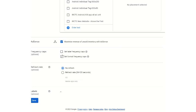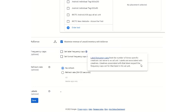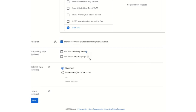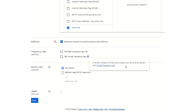Frequency caps you can select from here — it is an optional thing. A label frequency cap limits the number of times a specific creative can serve to an ad unit. Labels are associated with creatives, and creatives associated with that label respect the frequency cap set for that label in the ad unit. Format frequency caps also limit the number of times any creative can serve to an ad unit.